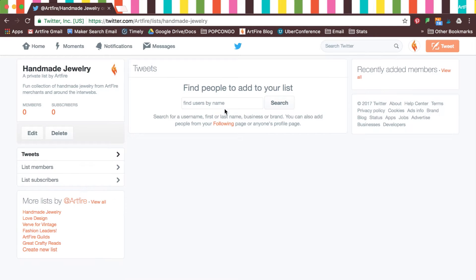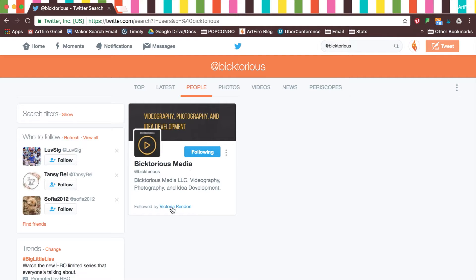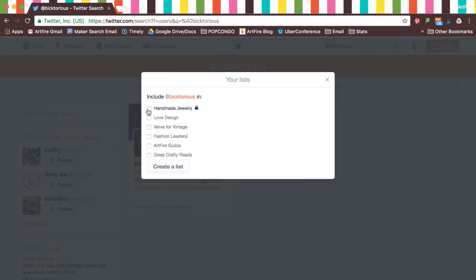Once you've done that, it's time to find and add people to your new list. There's no need to add people right away since you can add anyone to any of your lists at any time from almost anywhere on Twitter.